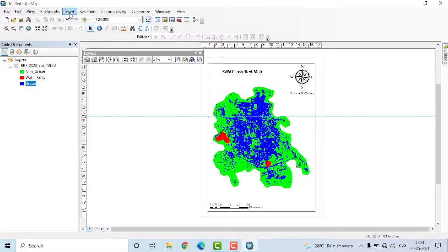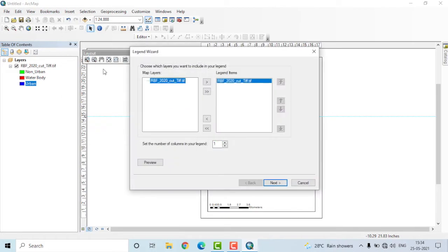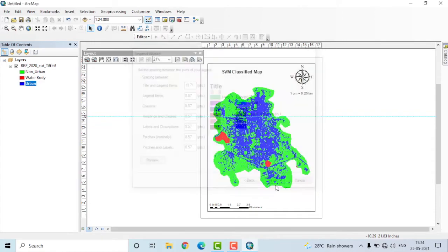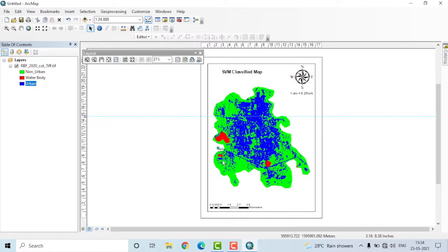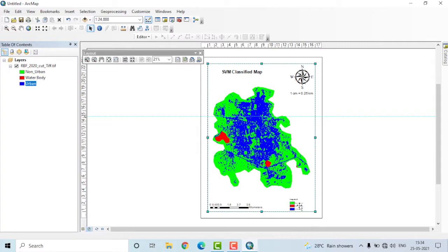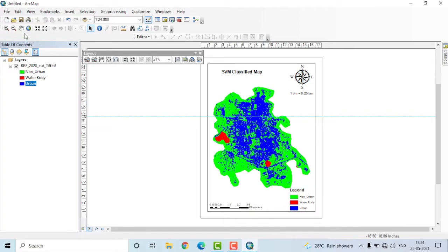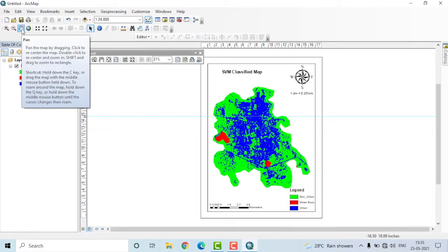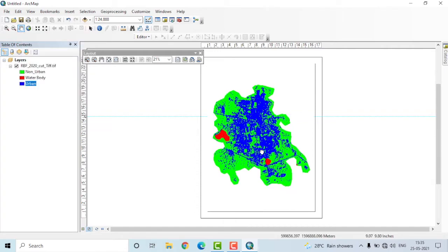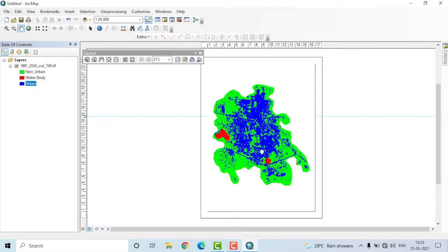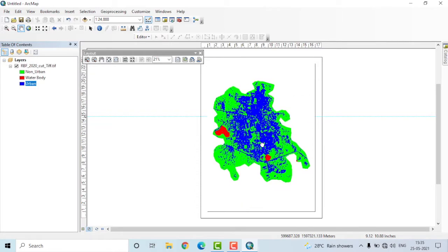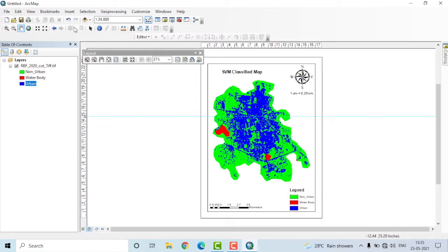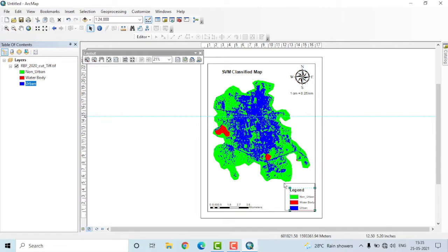Let us now add the legend. Go to insert, select legend. Simply click on pressing next until the legend is added. Now you can drag it and paste it wherever you want. If you want to move the map itself, then you'll have to select this icon here, then try to drag it. After that, you have to once again click on the arrow to select the other entities in the map composition.